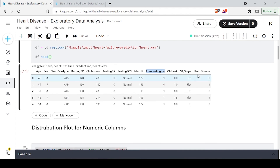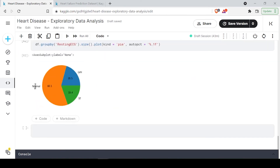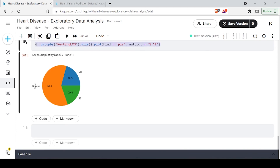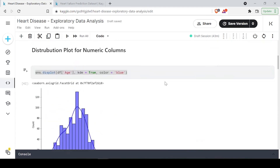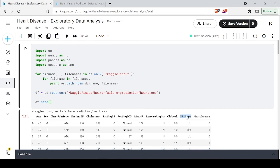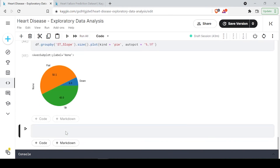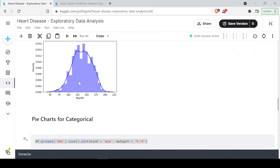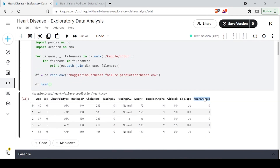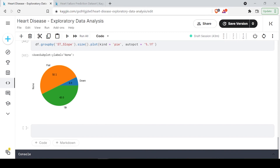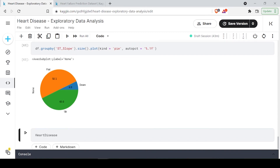Let's do the analysis for ST slope. The pie chart shows that 50 percent have a flat ST slope, 43 percent are up, and 7 percent are down. You need to check the documentation to understand what these up, flat, and down values represent. We are also going to do one for heart disease to see the distribution of that target column.